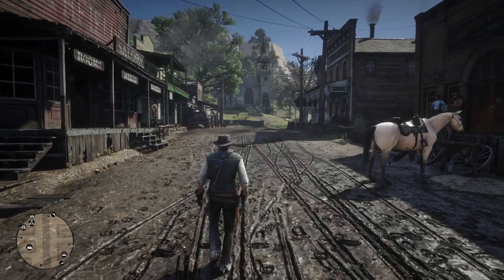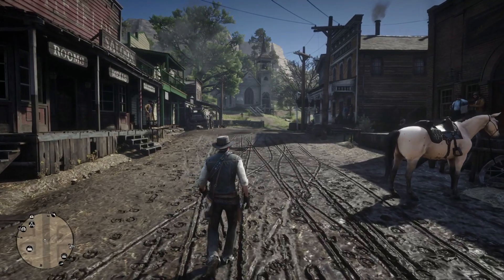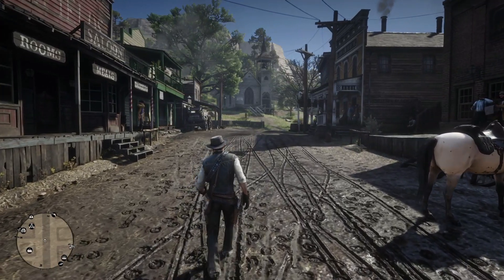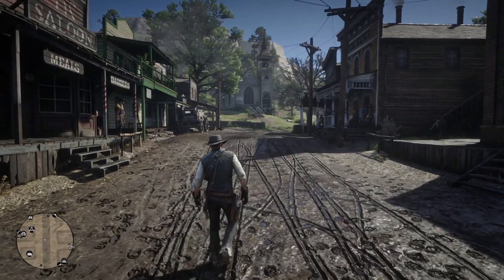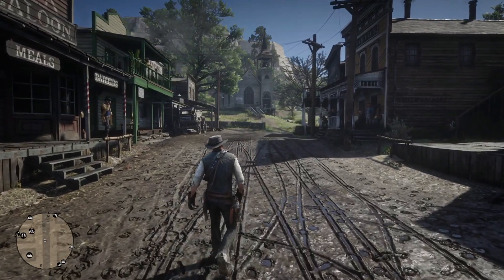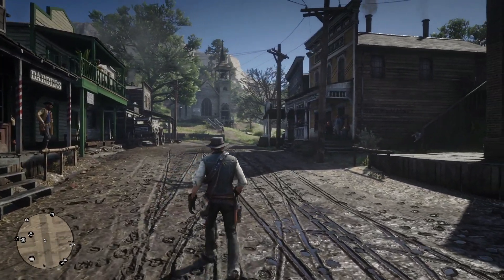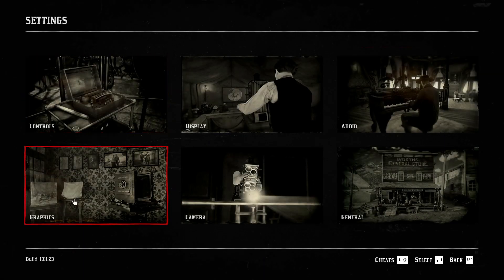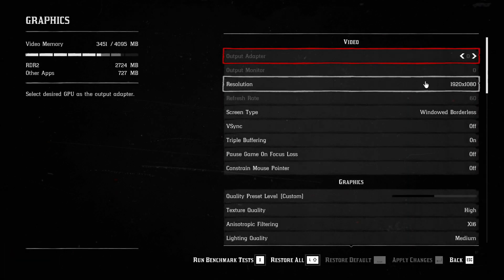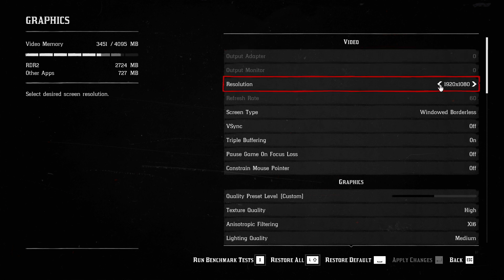Now before showing you the image quality and performance results, let me show you how you can upscale the image using lossless scaling. Unlike my previous video where I used clear-cut scale factors, it doesn't work as well in RDR2. In fact, using scale factors often crashes the game.